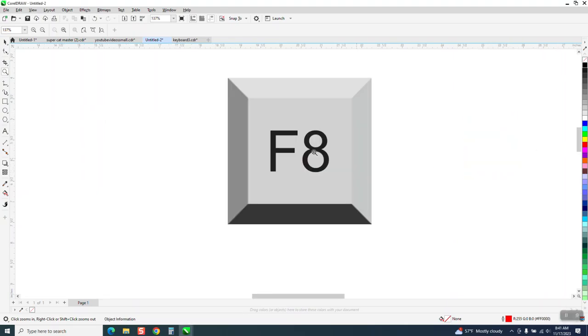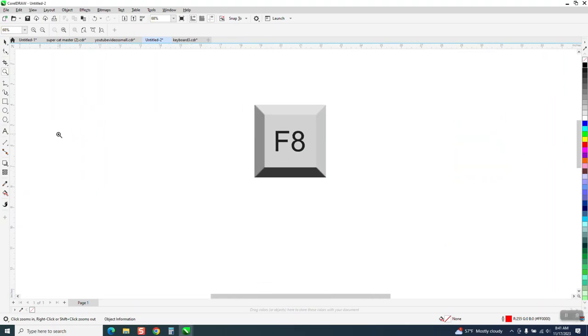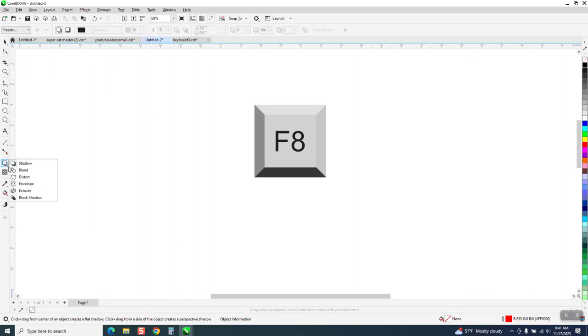Hi, it's me again with CorelDRAW Tips and Tricks. A friend of mine emailed me—somebody had emailed him because he's lost the drop shadow contour.